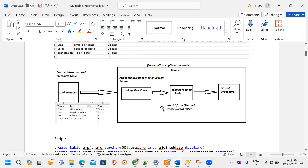Next is the copy activity. I am trying to write a dynamic expression to copy data from Azure SQL to Blob Storage. The query is: SELECT * FROM table_name WHERE delta_column > last_processed_value. I am trying to copy data where the delta column value is greater than the last processed value in the metadata table — those records I am copying from the source system to the destination. I am also going to maintain a stored procedure to update each and every table's information.